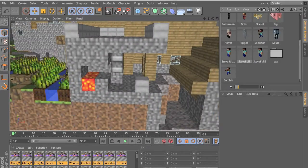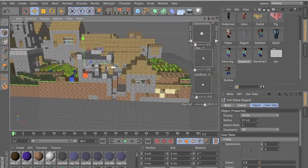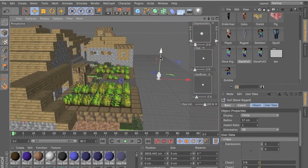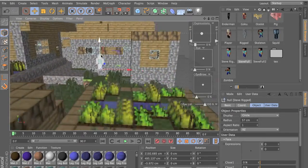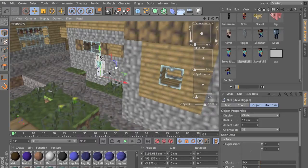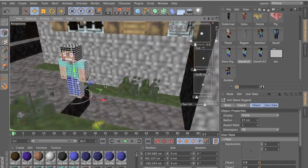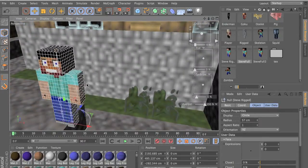I forgot to show you — my character is the correct character size relative to the map. As you can see, it is the character size. Here's the final render, and it is the character size.